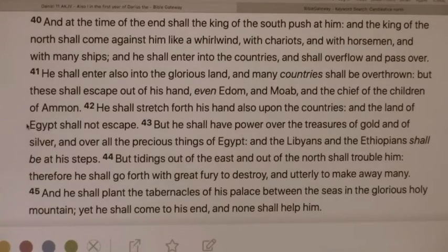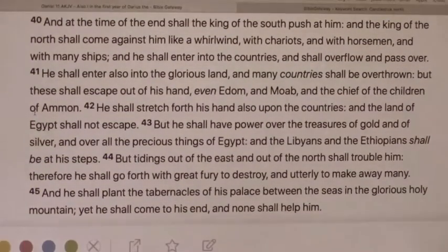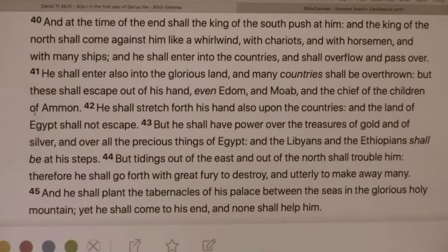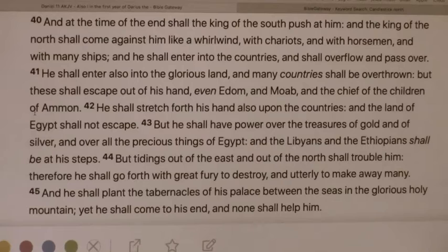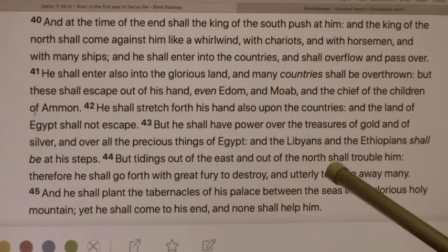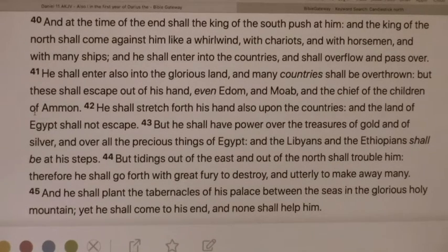They're selling out to China. China puts their money invested in different ways. They've gotten to the point now where their military is larger, and between them all they have enough nuclear power to win a war. I mean, how many nuclear missiles do you need? You can only fire so many at once. Tidings out of the east and out of the north shall trouble him. Therefore, he shall go forth with great fury to destroy and utterly to make away many.